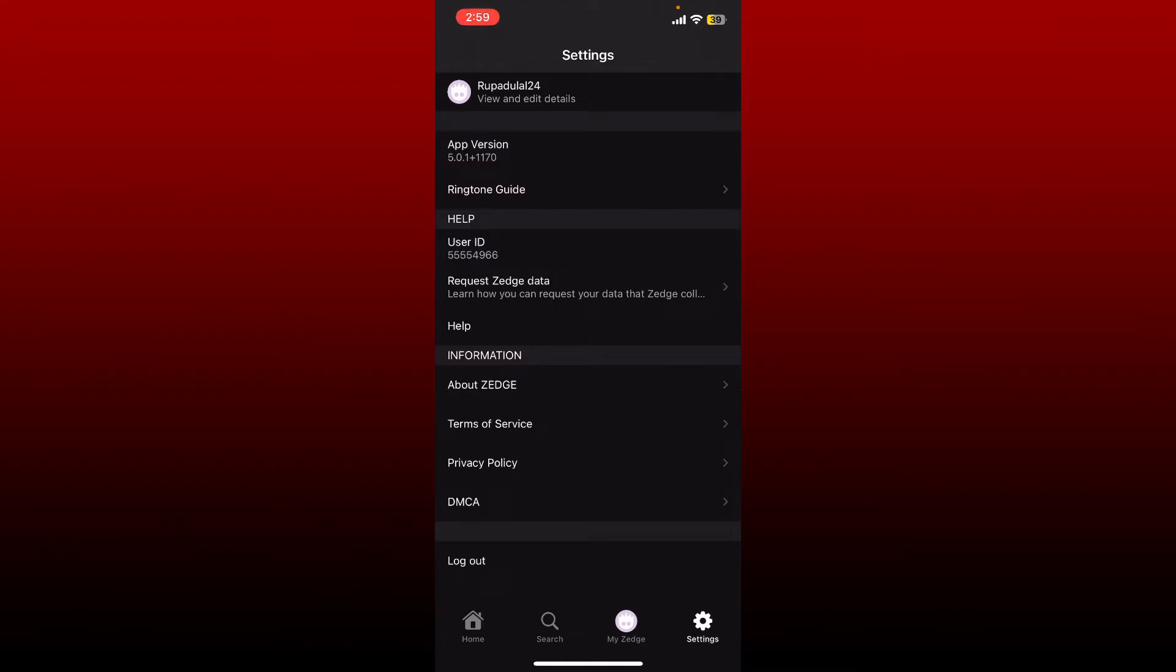From the settings menu, tap on your username at the top. You'll be able to see your email address, your profile picture, username, and date of birth on this page.